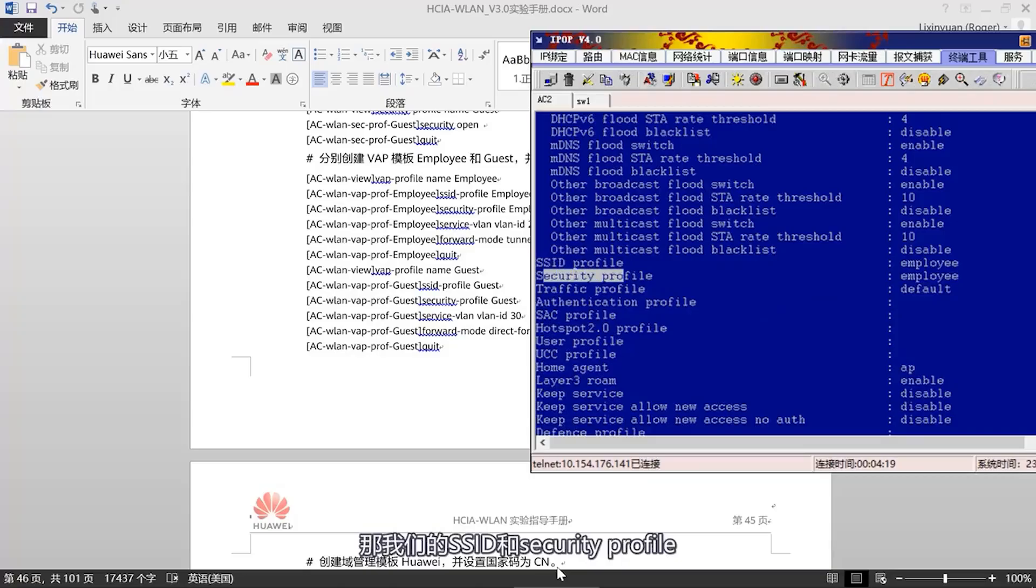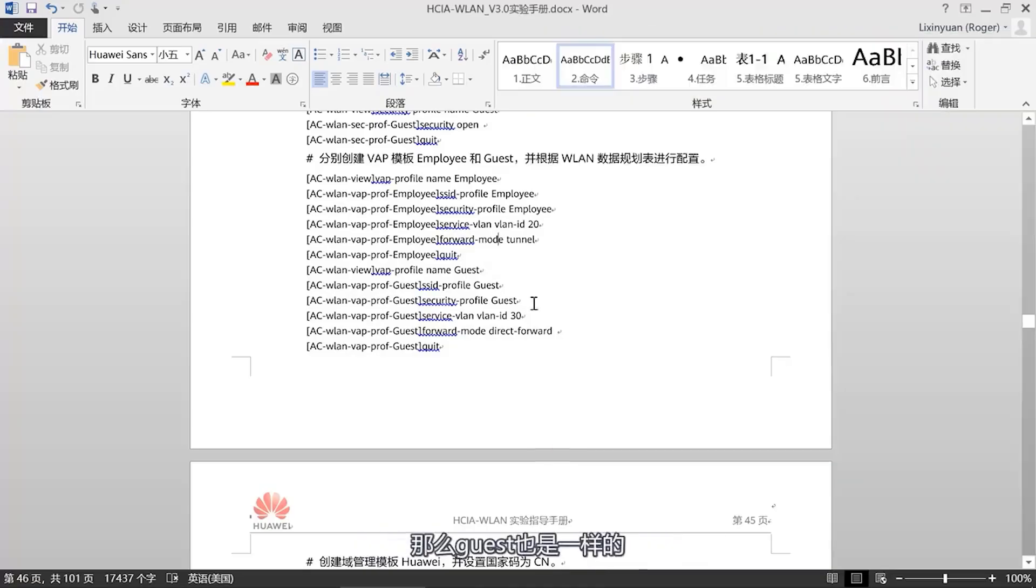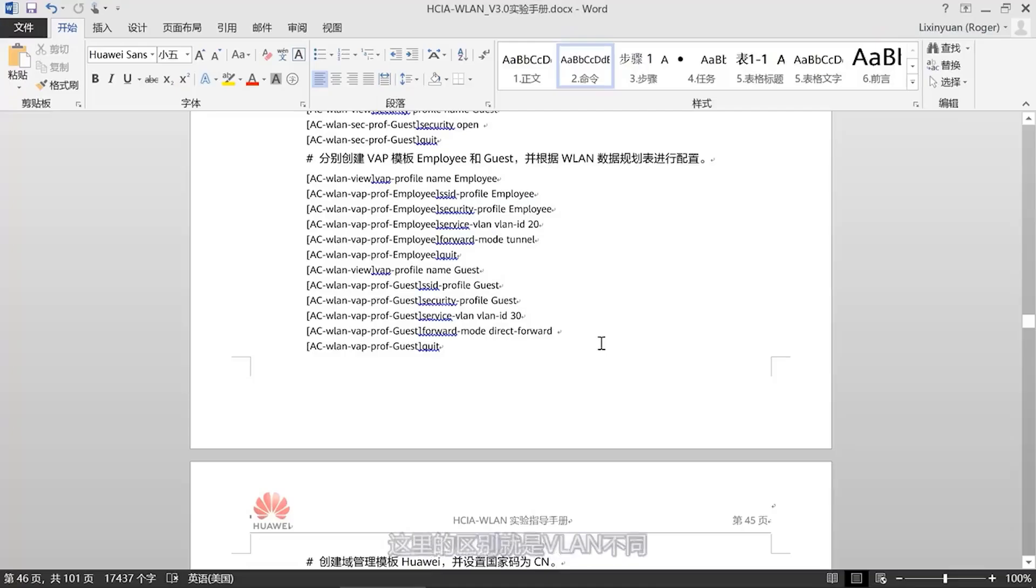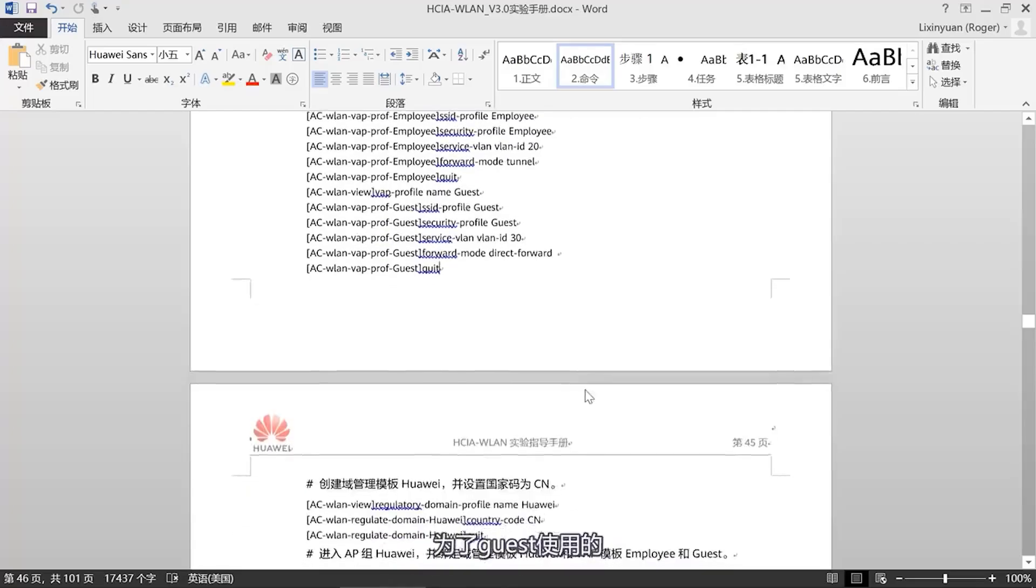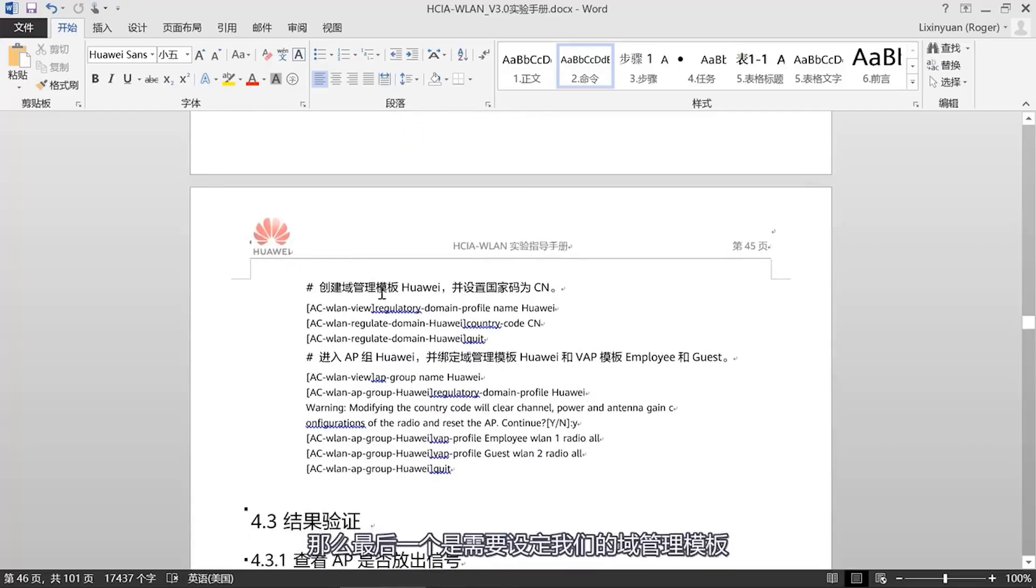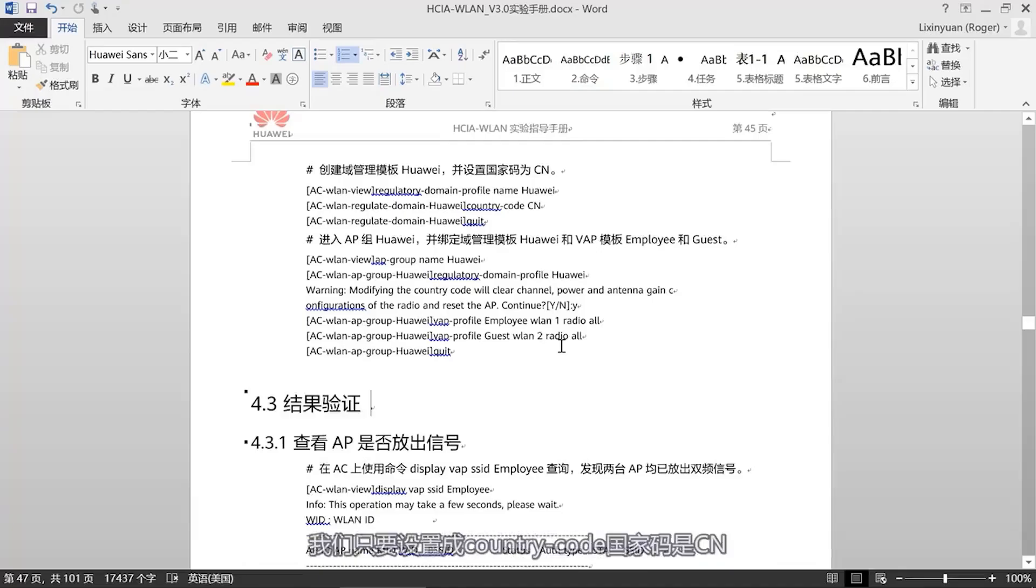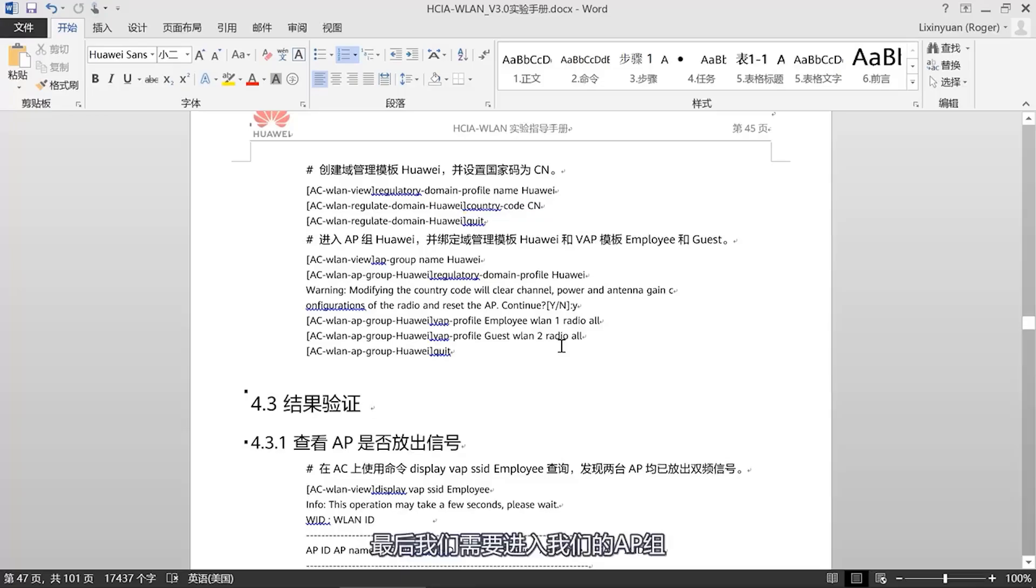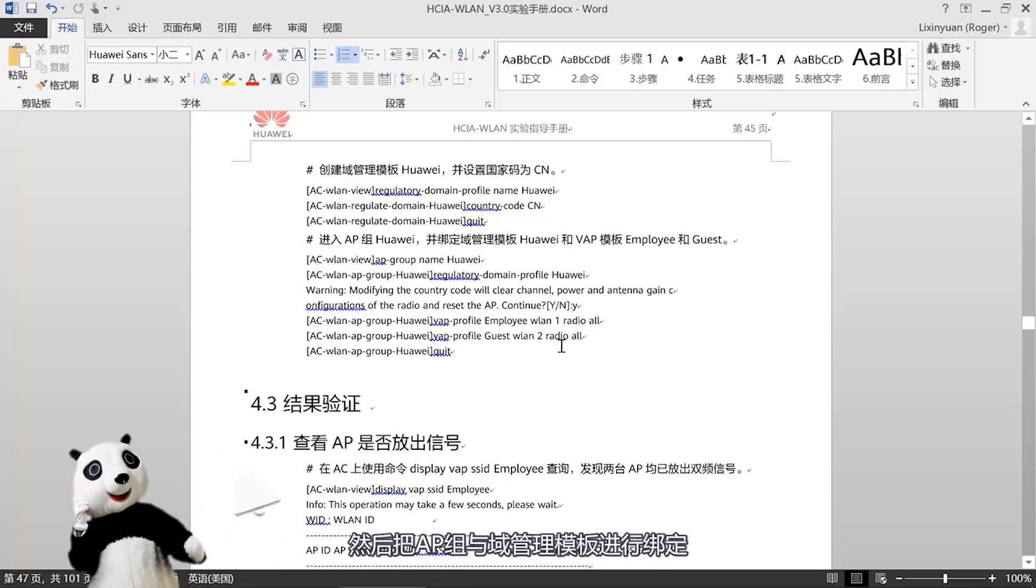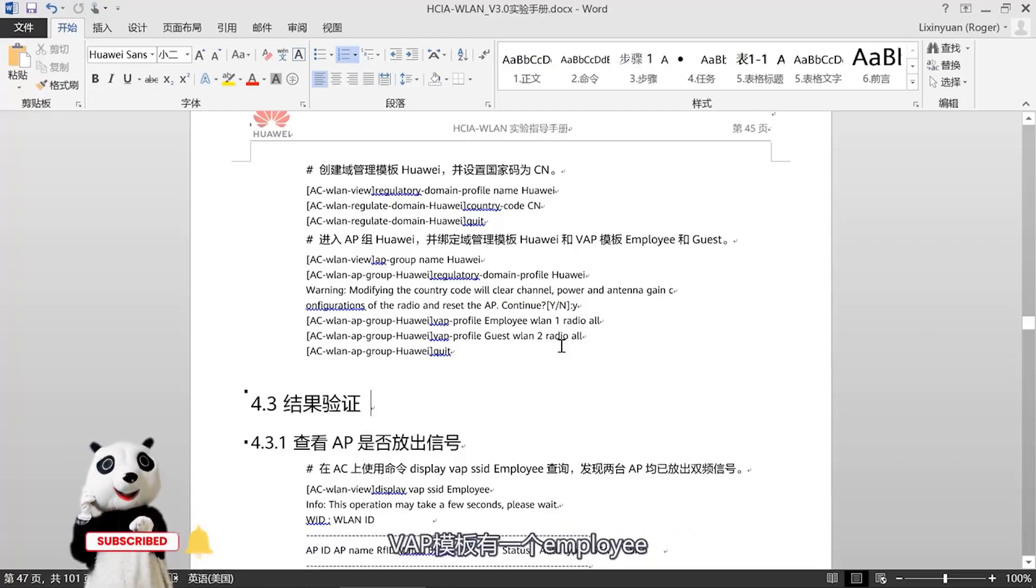Finally, we need to set our pre-management template. For this pre-management template, we just need to set the country code to CN China, which means China. Finally, we need to enter our AP group, then bind the AP group with the pre-management template. After binding, we also need to bind our VAP template.